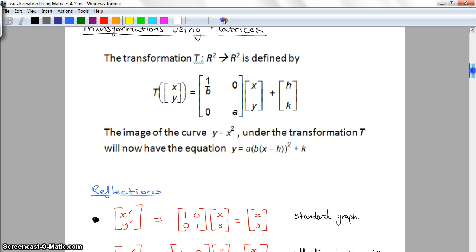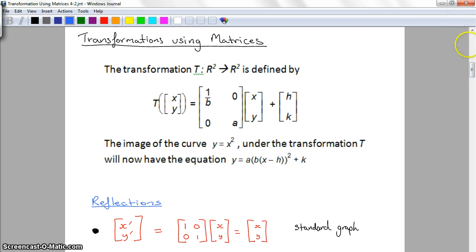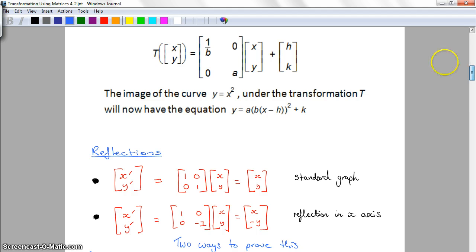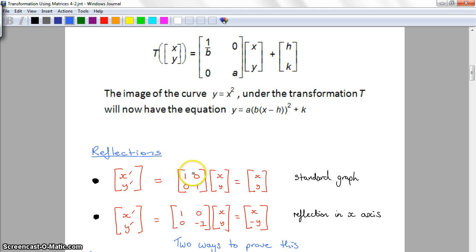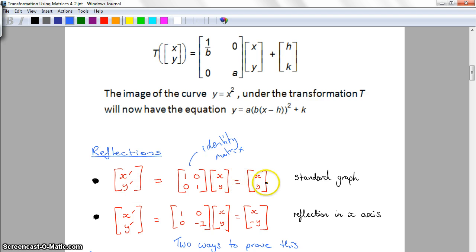I'm going to start with reflections, because I think it's easier to see what happens. Dilations are a little bit trickier, though when labelling transformations we always start with dilations first. Here is the standard graph, where X, Y has been multiplied by the identity matrix — that means there is no change to this graph whatsoever. So the new graph X-dash, Y-dash will be exactly the same as the old graph. If we start changing some of these numbers, it will change the graph.